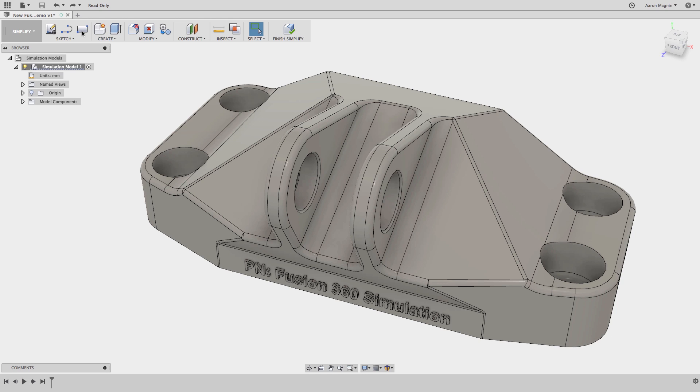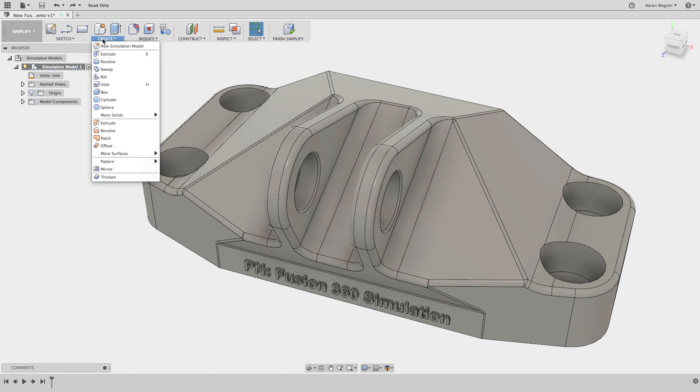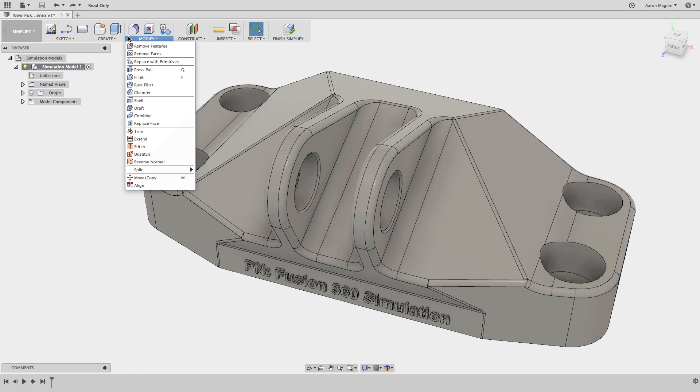Once in the Simplify workspace, we can use modeling tools you're familiar with when making your designs. Things like extrude, revolve, and sweeps. But we'll focus on what's found under Modify. The three found at the top of this list is where you'll probably spend most of your time and are a part of Ultimate.